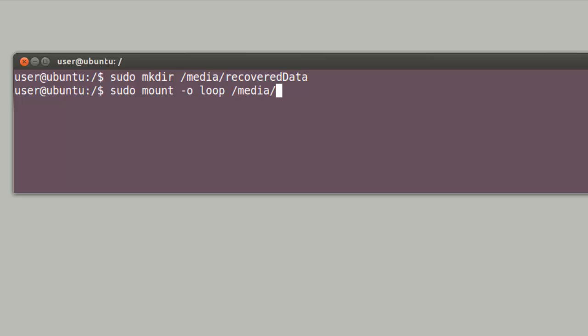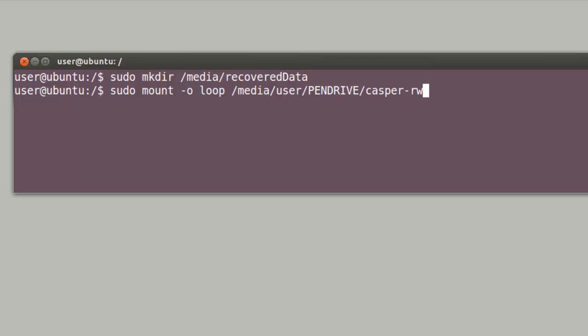The "-o" indicates that we'll be providing an option with the command. The option we give is Loop. In concert, this tells the system to mount Casper RW as a file system.